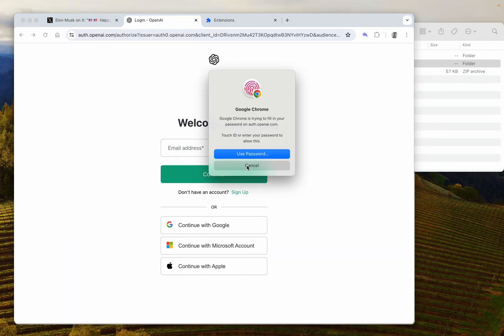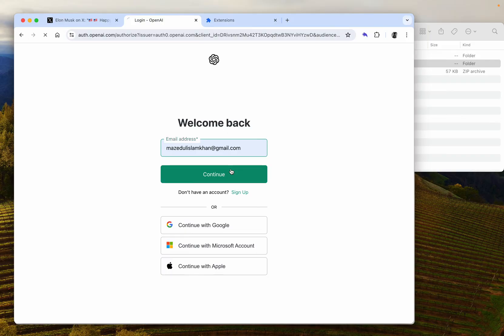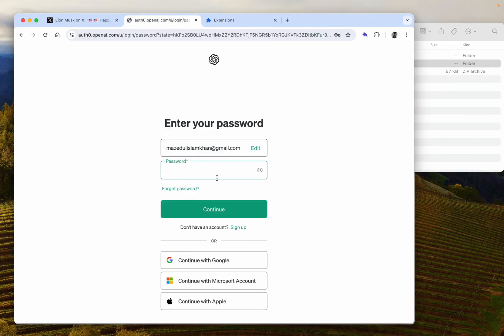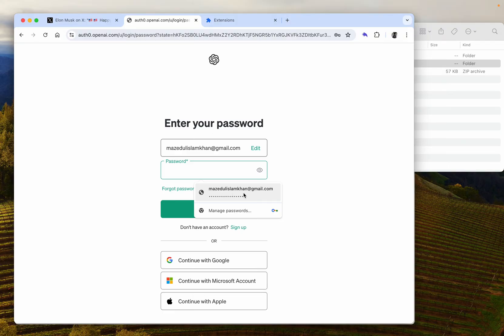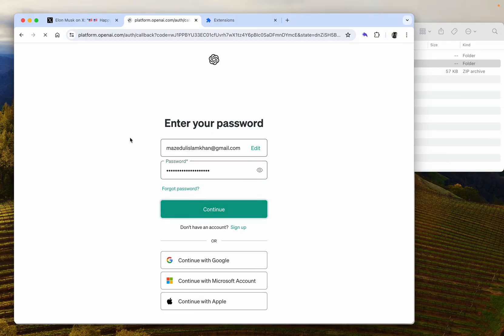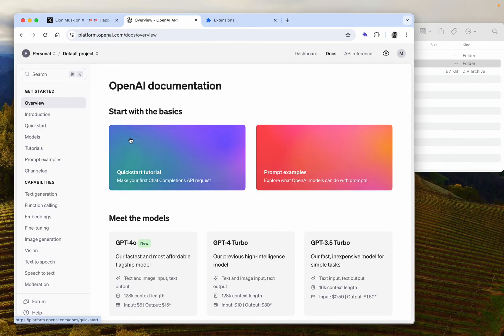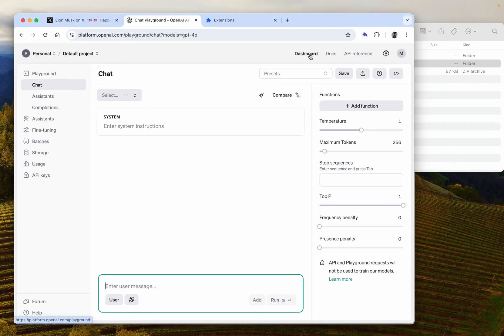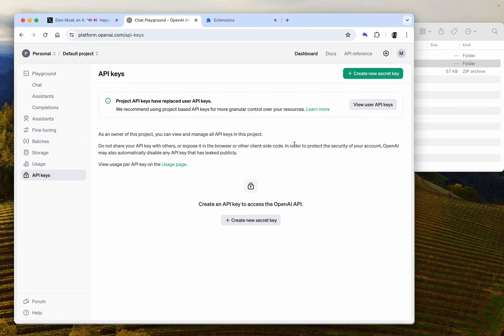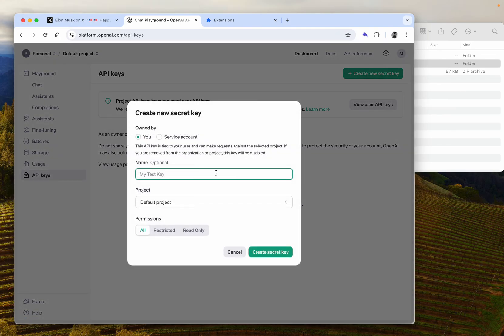Which I already do, and I am logging in. And once you log in, you go to dashboard API keys and you create your new API key. Put any title, or it's optional.